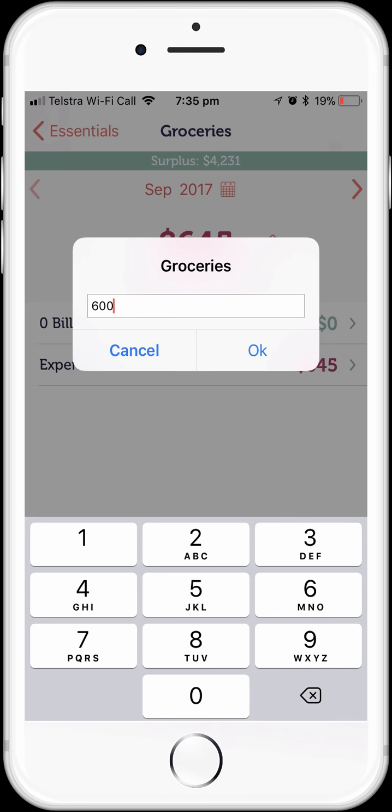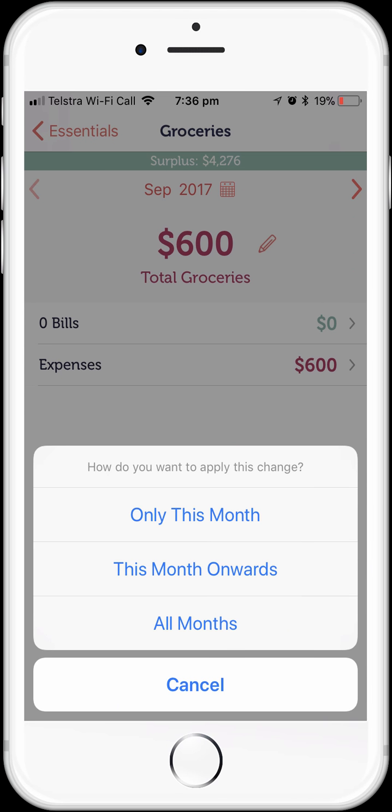Tap on the groceries label. Our grocery budget consists entirely of discretionary expenses — we don't have any bills in our grocery spend, which makes sense. To change our budget for groceries, simply tap on the budget number, enter the number you want to set as your new budget, and tap OK. MoneyBrilliant will ask if you want to set that budget amount just for this month, for this month and any subsequent months, or for all months in your budget. I'll select all months. We've now changed our budget for groceries across all months. It's that easy.